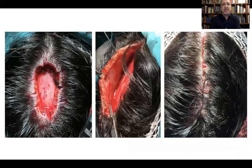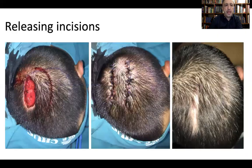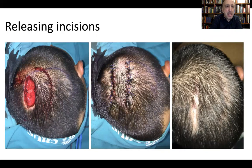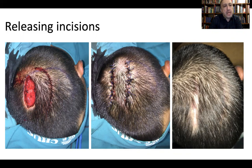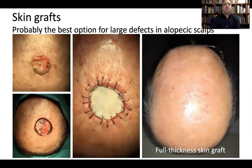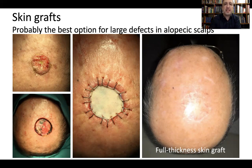This is a case of galeotomy — incisions of the galea — allowing direct closure. Another approach is to perform releasing incisions on the skin: some distance away from the edge of the defect, we make an incision to undermine the skin, and in that way an apparently impossible direct closure becomes very possible.